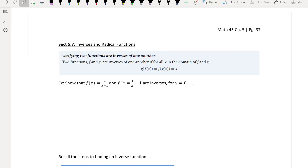Hello students and welcome to Math 45, Chapter 5, page 37. I'm your instructor, Cindy Enrique, and we're going to be going over Section 5.7, which is Inverses and Radical Functions.